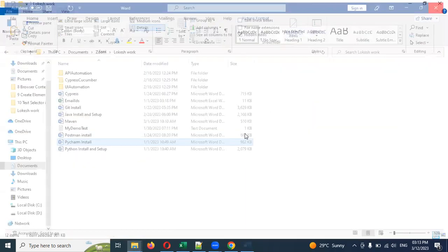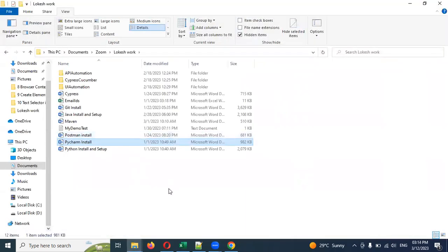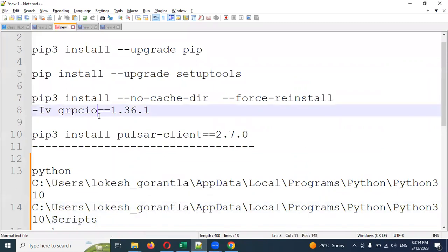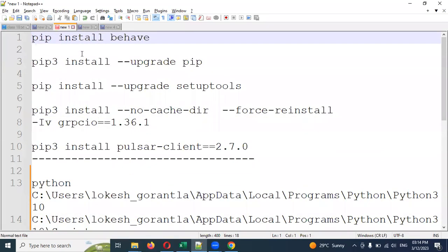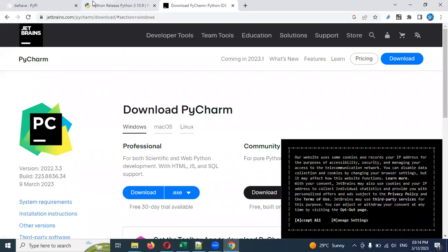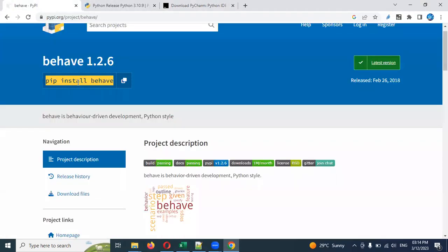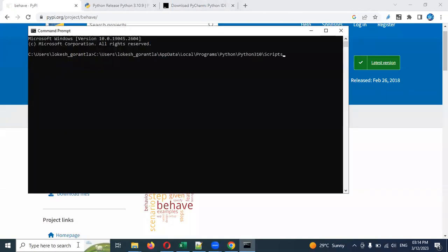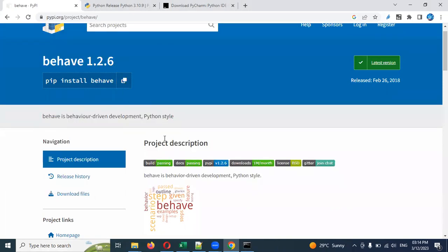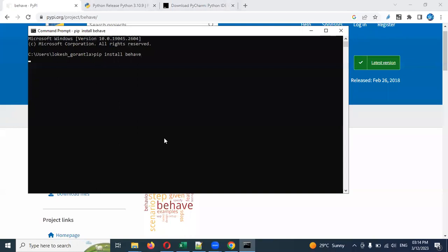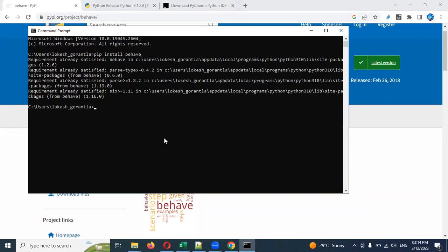Once Python and PyCharm are set up, the next step is to install Behave — which is the Cucumber plugin. Open your command prompt, copy the pip install behave command from the PyPI page, paste it, and press Enter. If you already have it installed, it will show a success message.